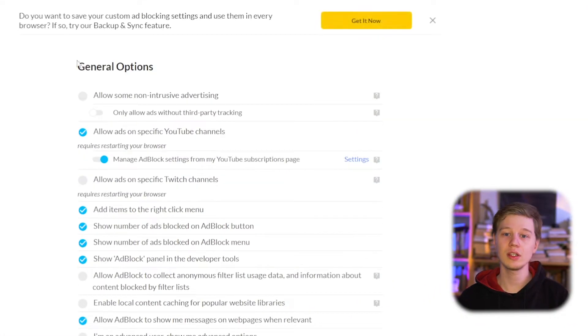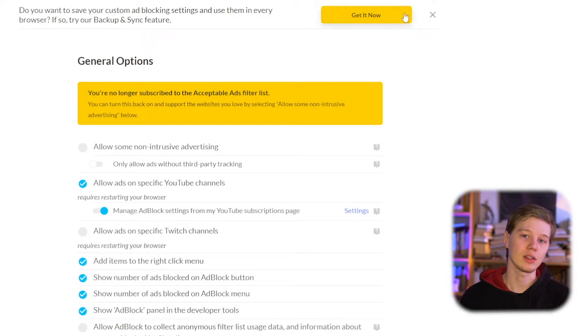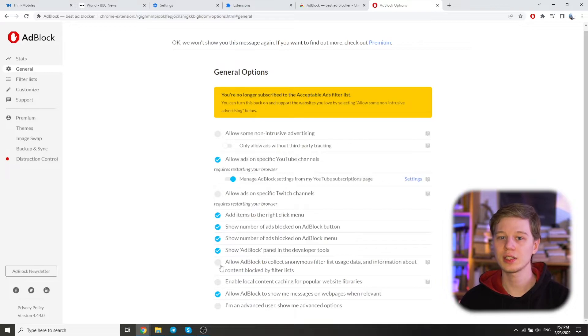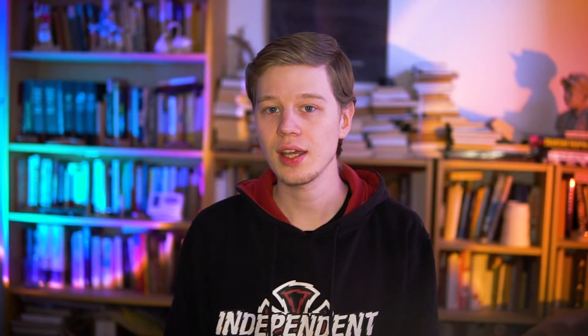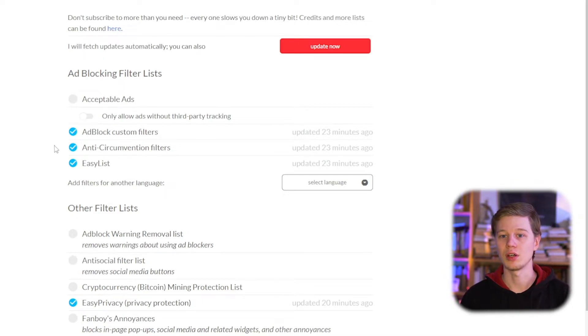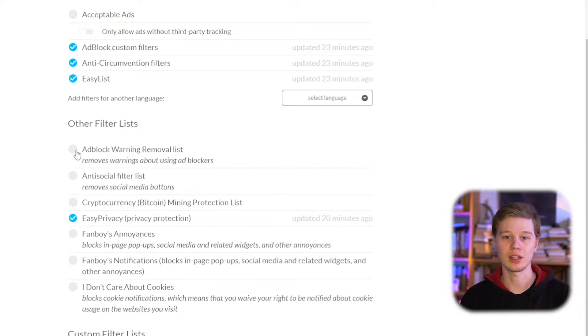In the General settings, you can configure general settings for the extension itself, and you should disable the so-called non-obtrusive ads if you want completely clean browsing. There is also an option to allow AdBlock to collect anonymous filter list usage data, including filters used, ads blocked, websites visited, browser language, and site tags — all such data is anonymous. In the Filter Lists item, you can enable additional lists or disable those already enabled. However, do not enable all the lists, as it will lead only to increased resource consumption, slow loading pages, and sometimes incorrect display.